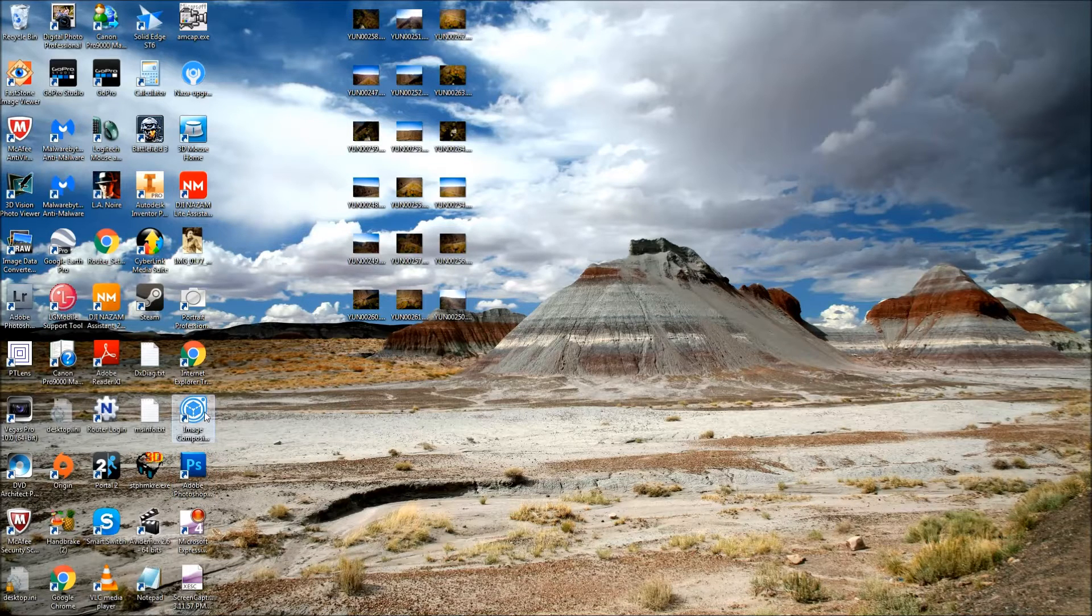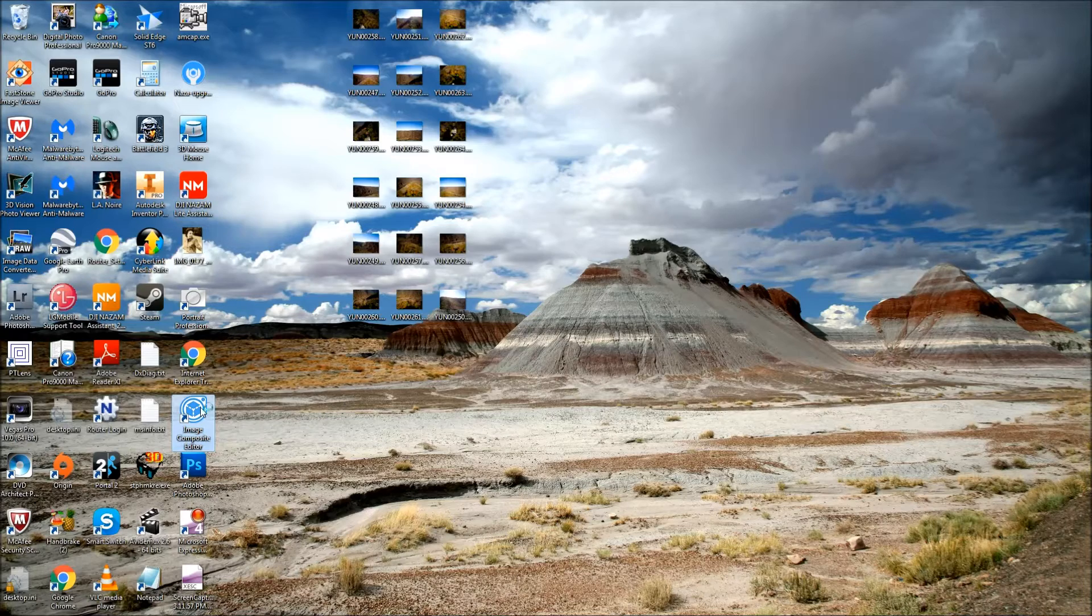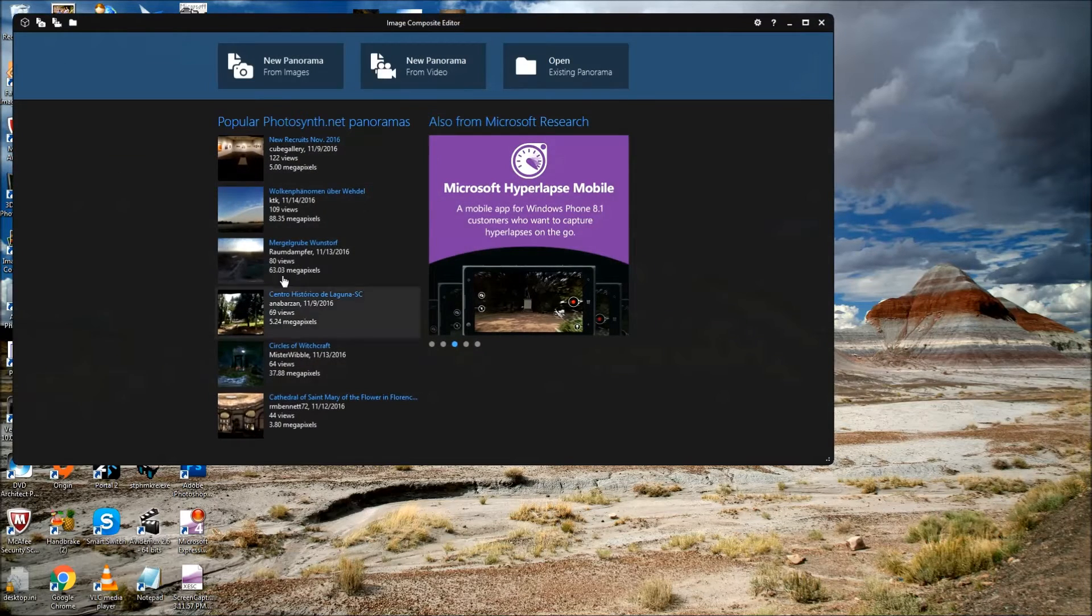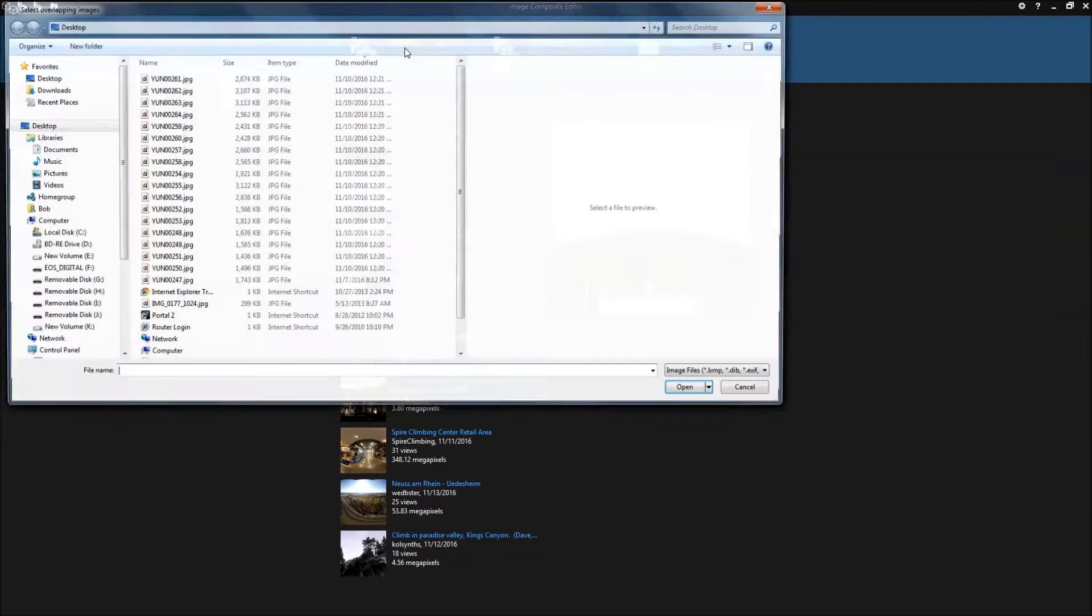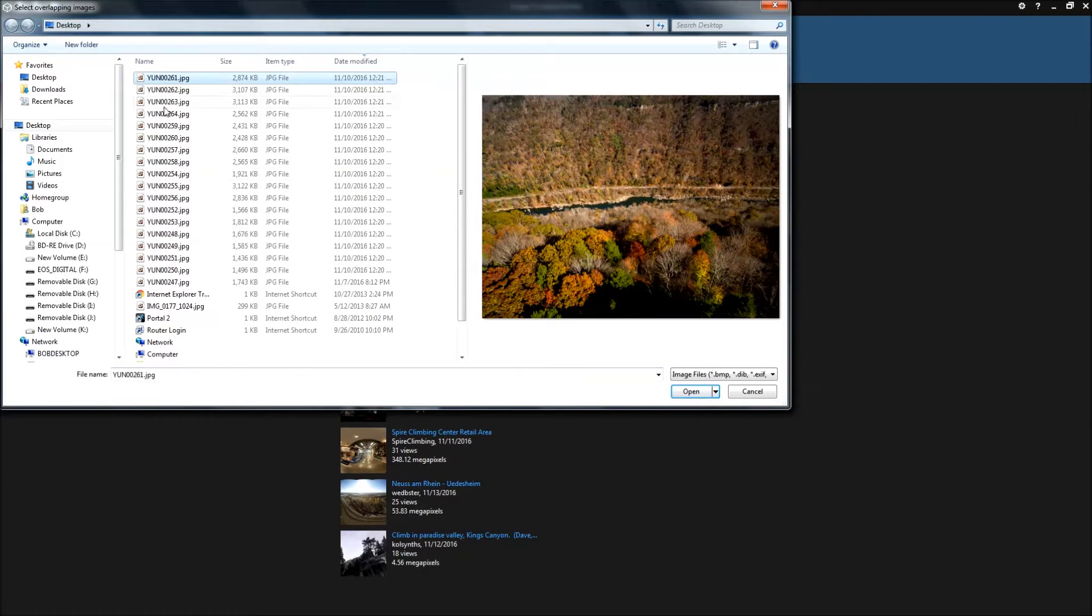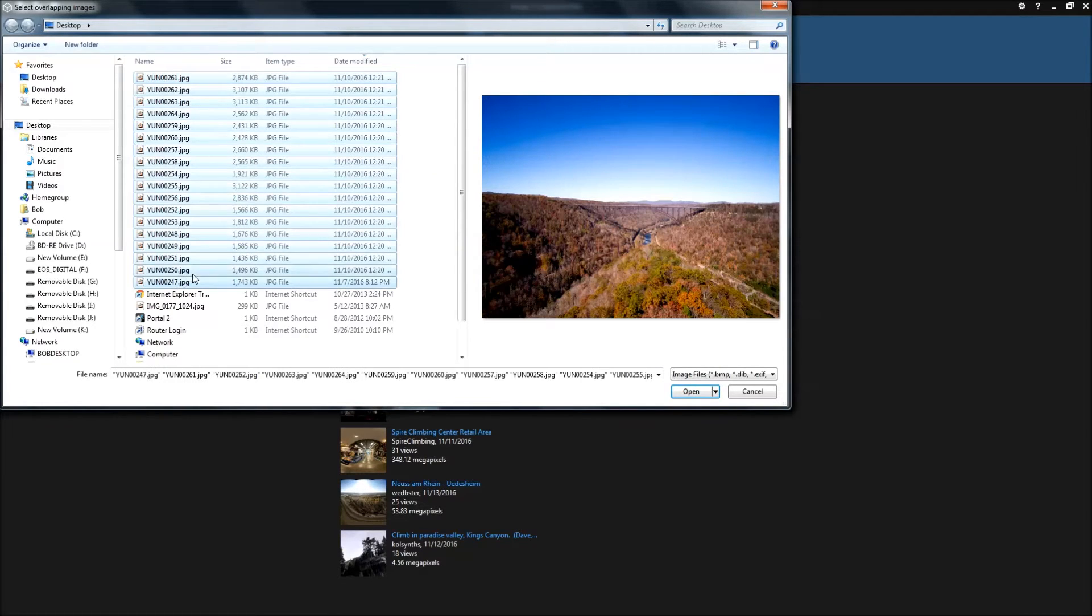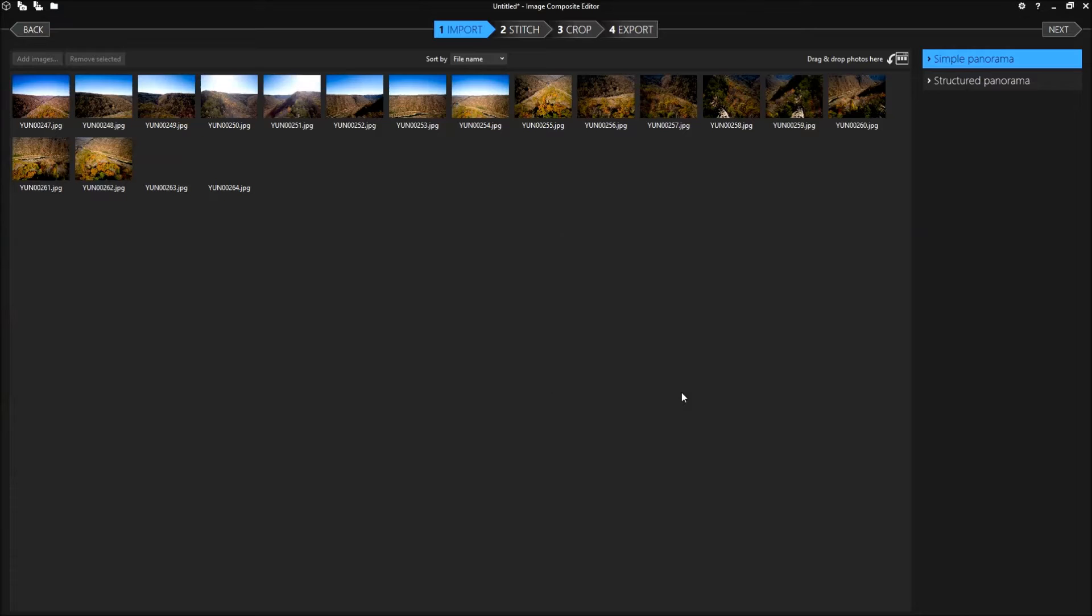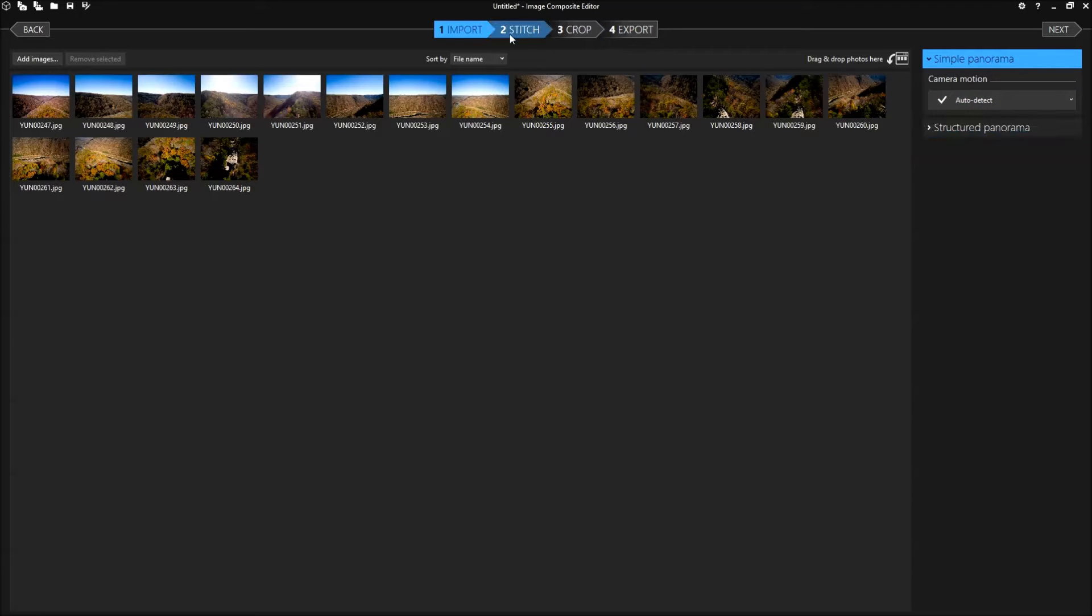So the first thing we're going to do is open up the Microsoft image composite editor, expand that out. We're going to create a new panorama from images and we're going to select the 18 images that were captured with the Typhoon H. Now we're going to leave it set for auto-detect and structured panorama and we're going to choose stitch.